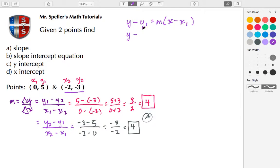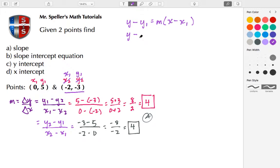Let me reclassify these — I'll designate this as x₁ and this as y₁ to keep it clear. So y₁ is negative 3, and we set that equal to M — which we found to be 4 — times the quantity X minus x₁.